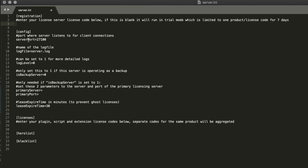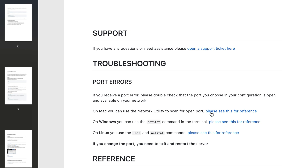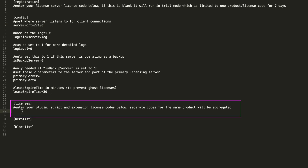Next is the server port. This port number is a random number we chose and in many cases it will work just fine, but if you're having trouble connecting you might want to try a different port number. If you look in the troubleshooting section at the very end of the PDF, it explains how to use tools on Mac, Windows, and Linux to scan your ports to find an available one. The log level you can leave at the default zero, backup server you can also leave at default. The lease expired time — just leave that alone as well.